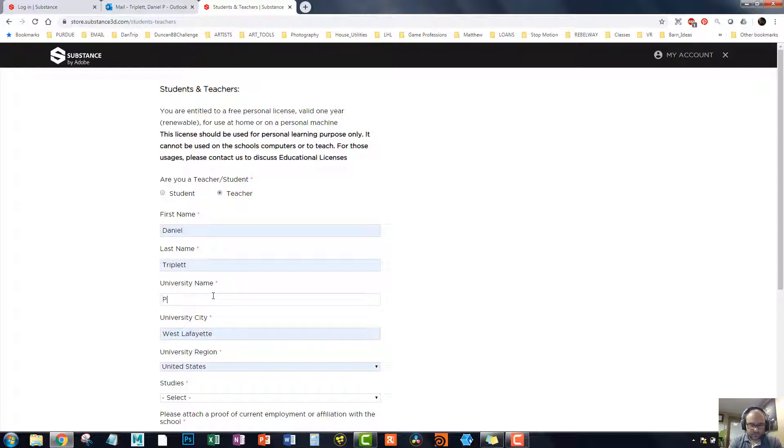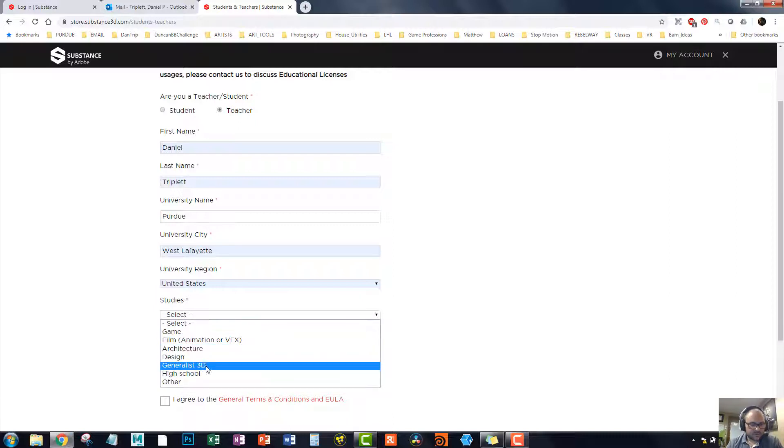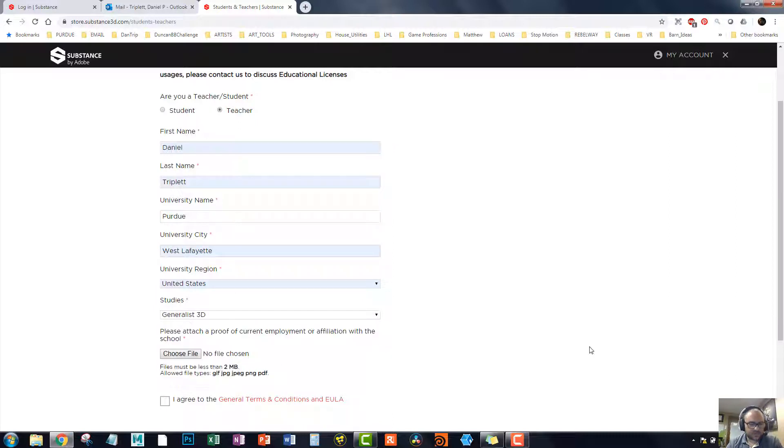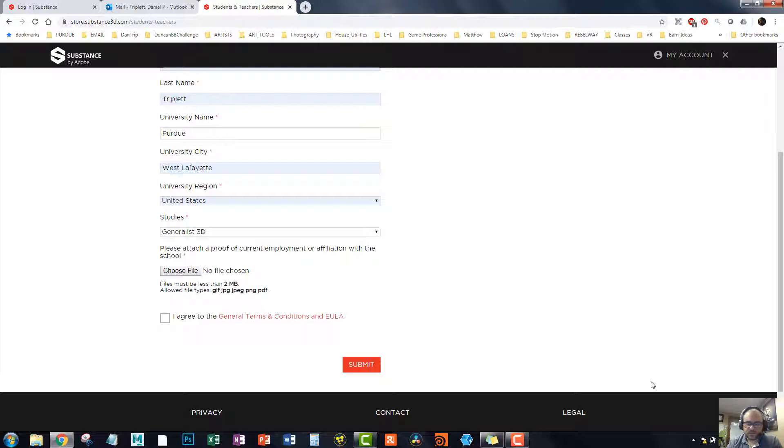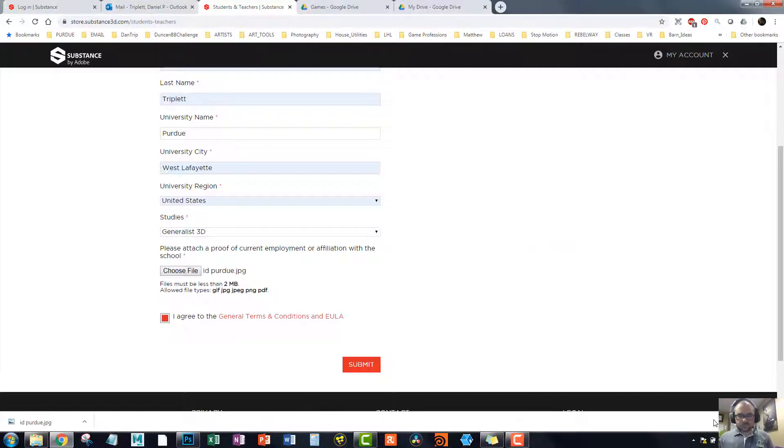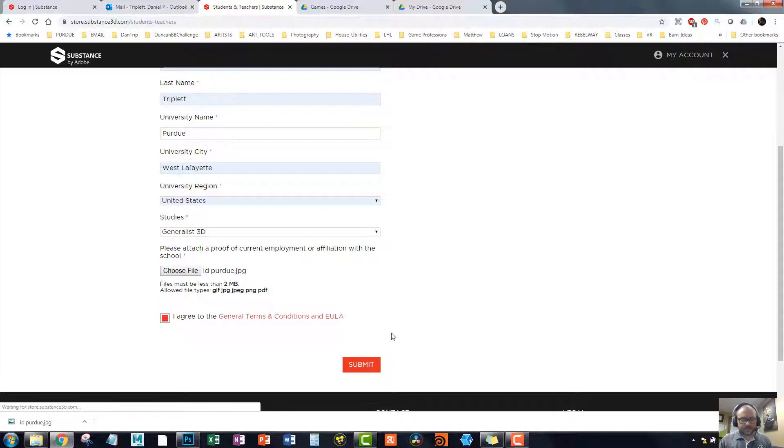University name is Purdue. And yes, studies. We'll say generalist 3D. That's simple. There's proof of your current employment or affiliation with the school. Hmm. That's another pause, because I have a picture of my ID, but I don't want to show it to the whole world. So hold on. All right. It took long enough, but I finally found it. And I've uploaded a picture of my ID. I'll submit it. Let's see what happens here.